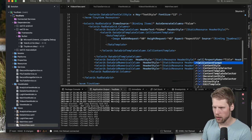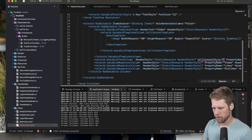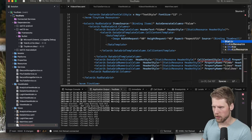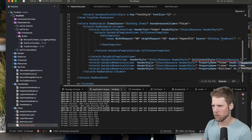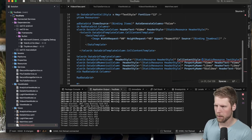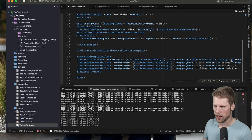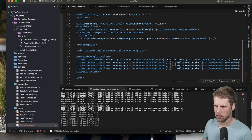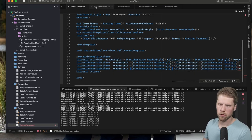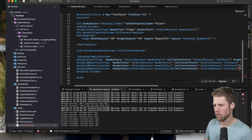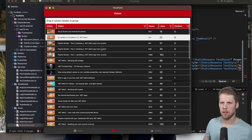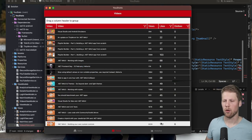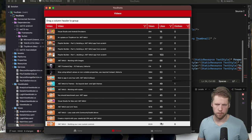StaticResource TextStyle. And we can have that one also for the other text columns, just like that. And now we can see that we have smaller text in the columns.